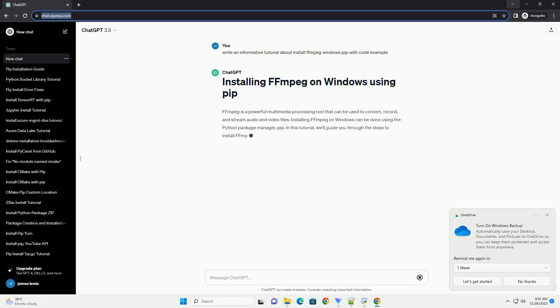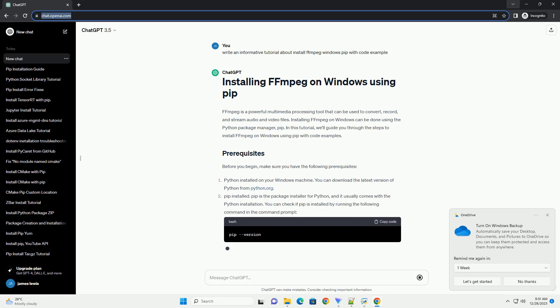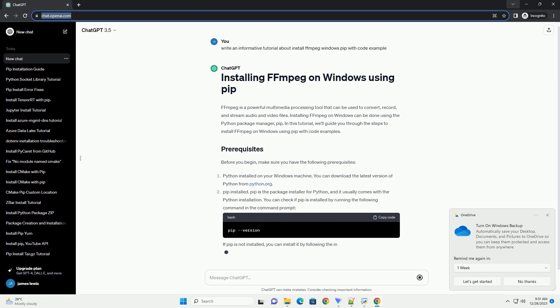FFMPEG is a powerful multimedia processing tool that can be used to convert, record, and stream audio and video files.